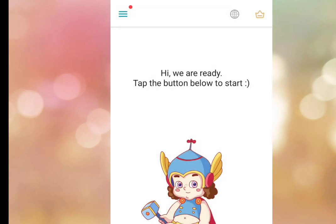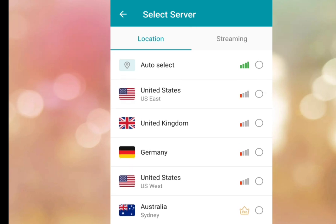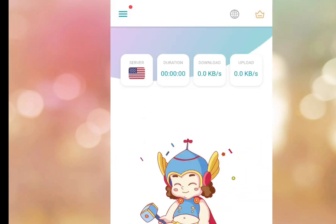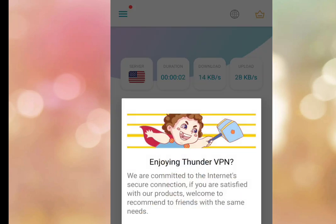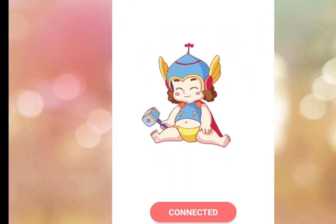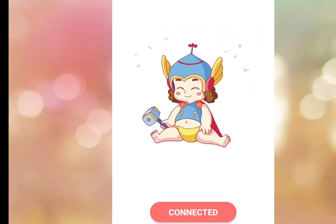Tap the logo in Thunder VPN. We are going to use United States as our server. As you can see, the VPN has connected successfully.